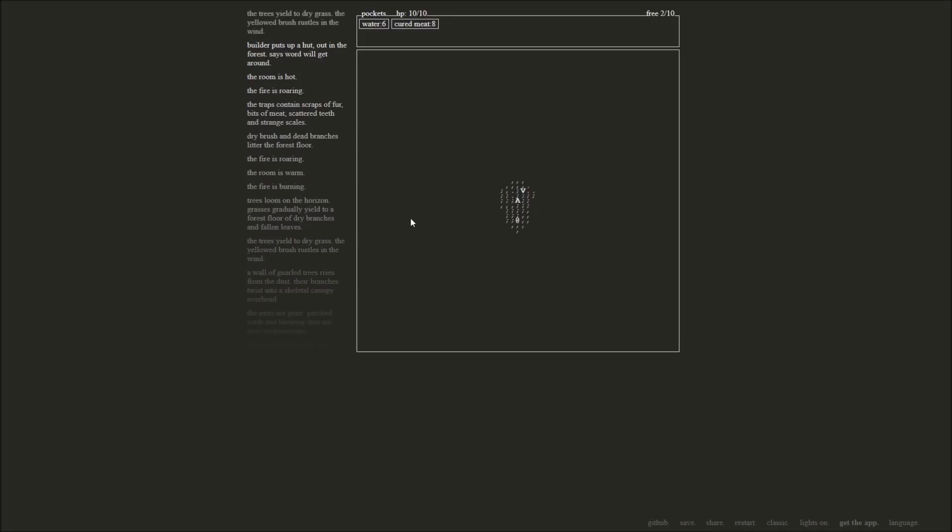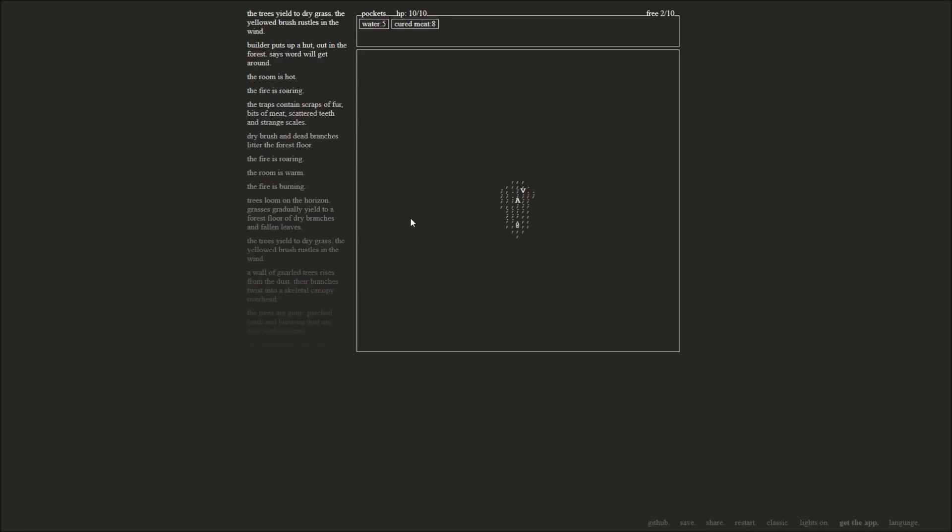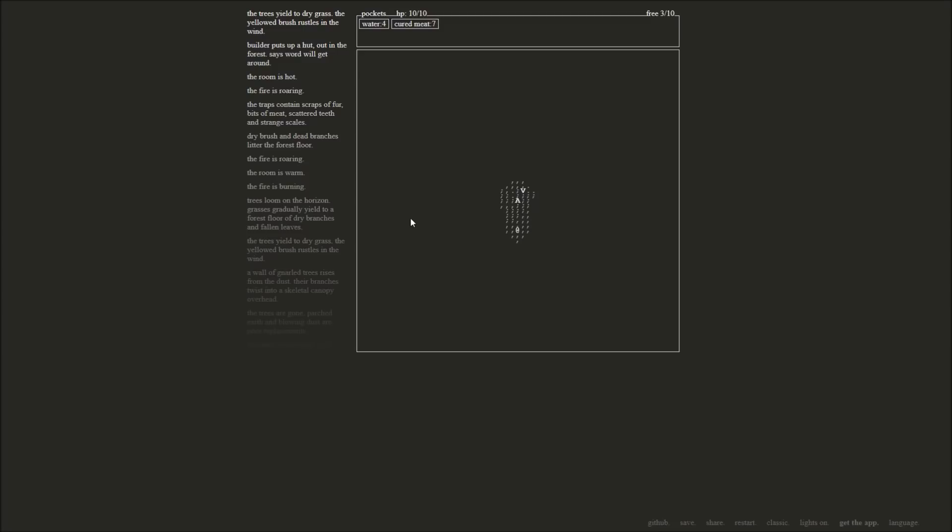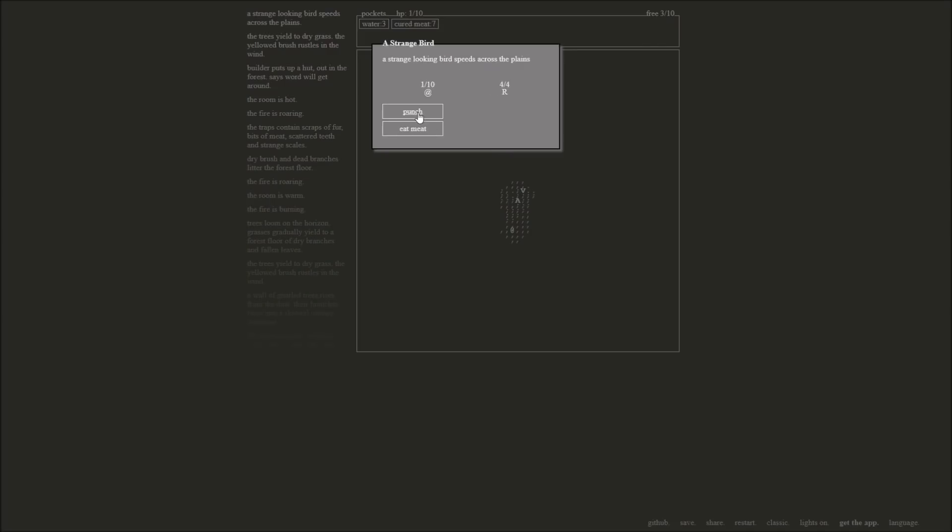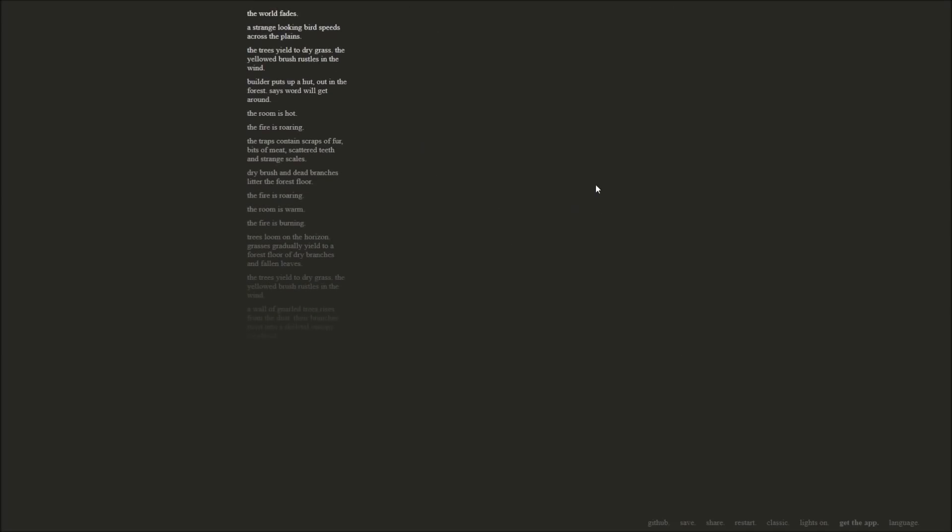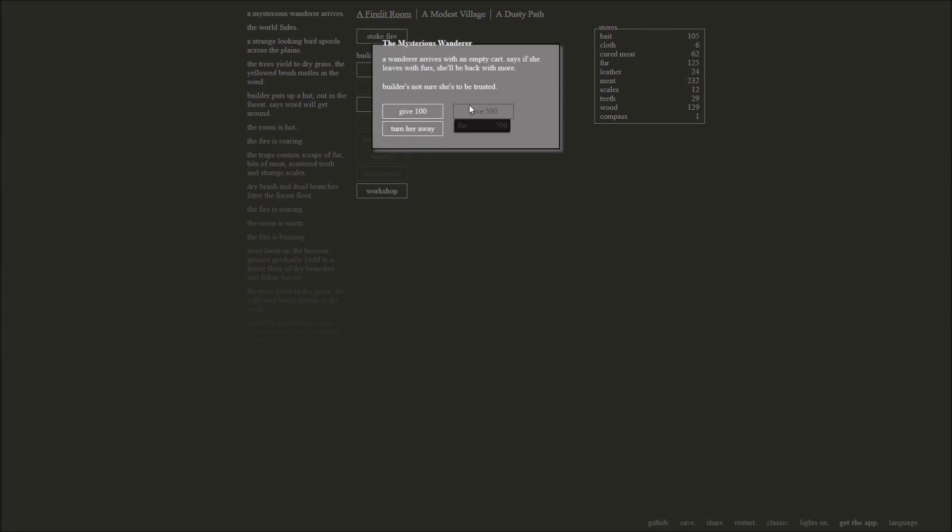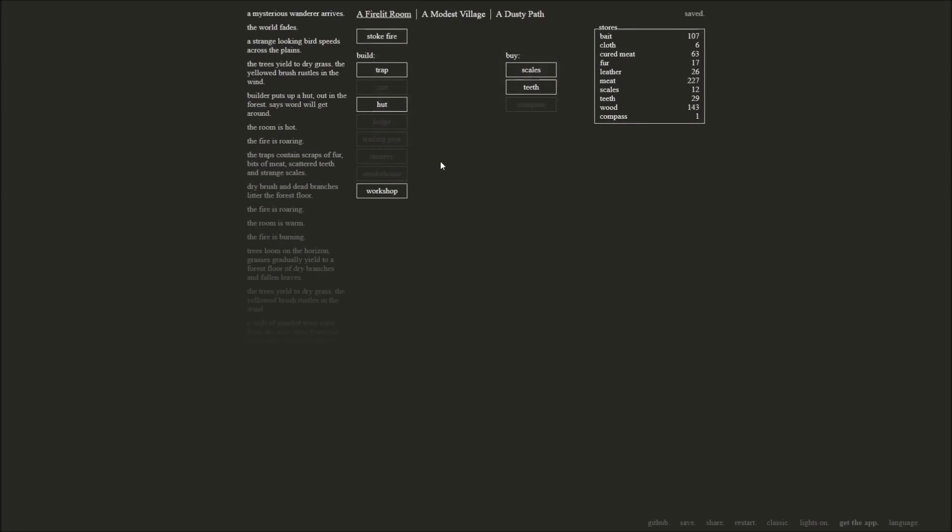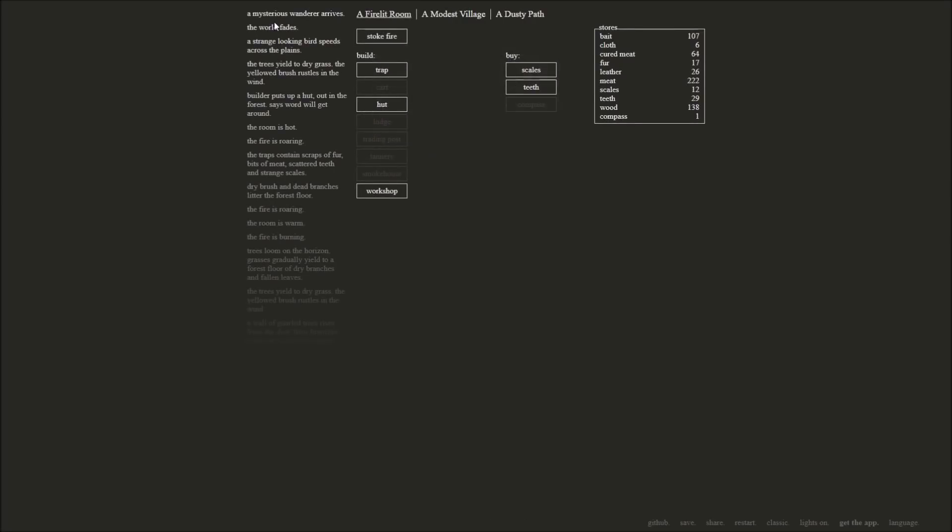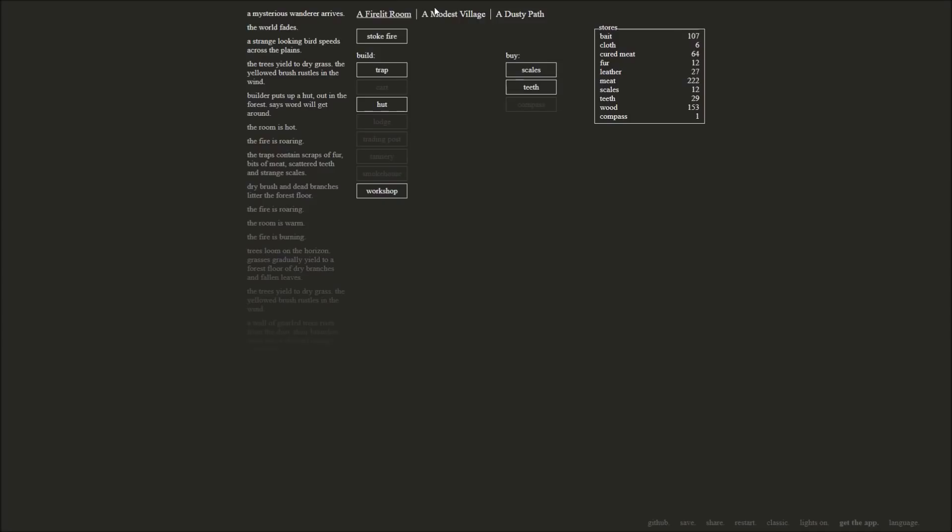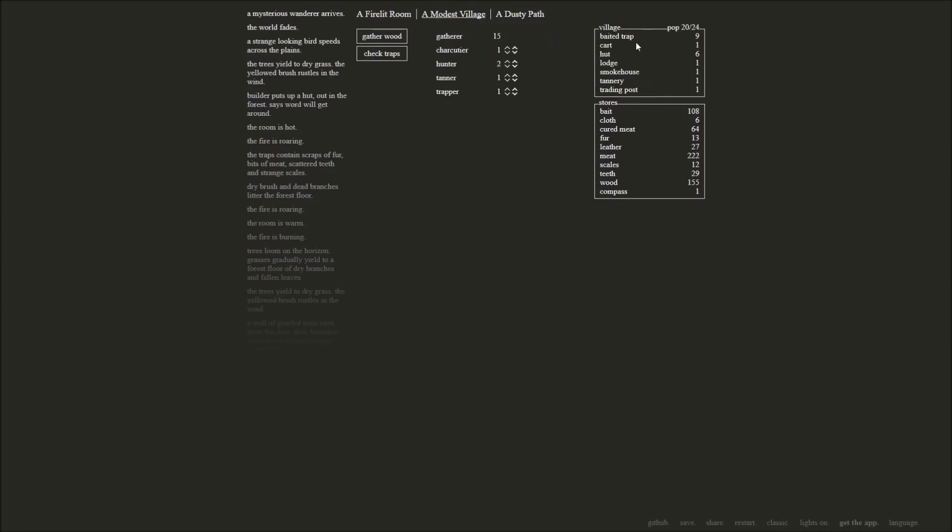Every two is a thing. Trees yield to dry grass. I don't see nothing. Strange looking bird speeds across the plains. Punch it. Oh. What? Oh. I have to be quick. A bird attacked me. Okay. Wanderer arrives with an empty cart. If she leaves with fur, she'll be back with more. I'll give her 100 furs and she'll come back with more fur. Okay. That's what she says. That's what she says. We'll see about that. Did I lose my people? No. Okay. Watch out for those strange looking birds out there.